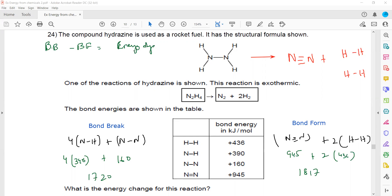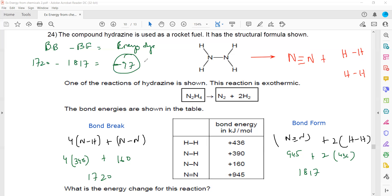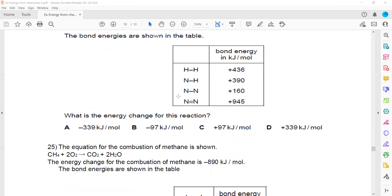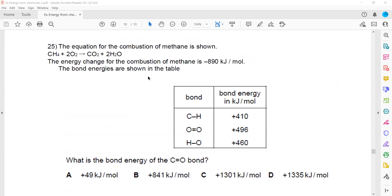Energy change = bond breaking minus bond forming = 1720 minus 1870 = minus 97 kJ/mol. A negative answer means the reaction is exothermic. Whenever something is used as a fuel, the reaction must be exothermic so that it releases energy. The final answer is minus 97 kJ/mol.